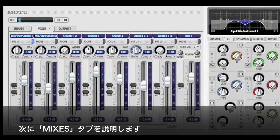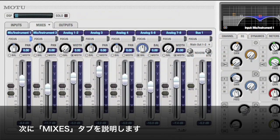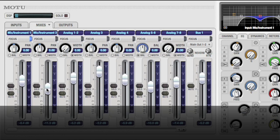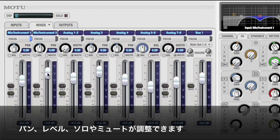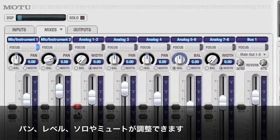The Mixes tab is probably where you'll spend the most time. It feels and operates just like a hardware mixer. This is where you can adjust the primary ingredients of a mix: levels, panning, solo, and mute.